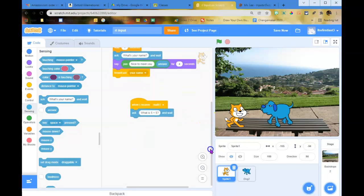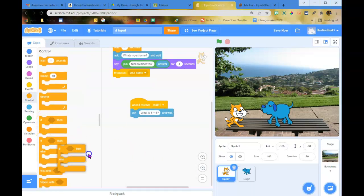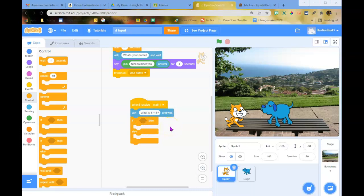Now we're going to use a Control if-then-else statement. If people type the right answer, it will say 'good job.' If they don't, it will say 'try again' or something else. So if the answer is correct it says 'good job,' and if not it says something different. But right now it says 'good job' even if you type the wrong answer, so we need to fix that.